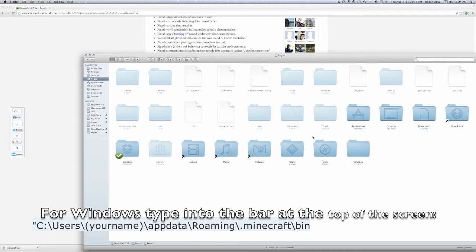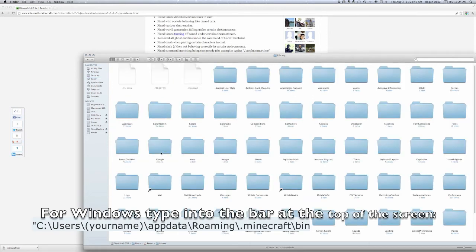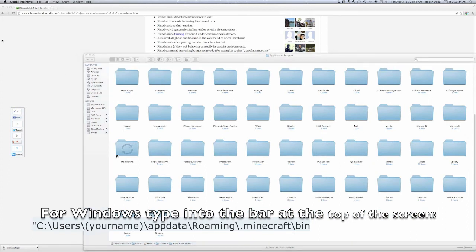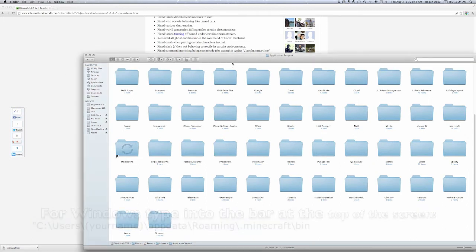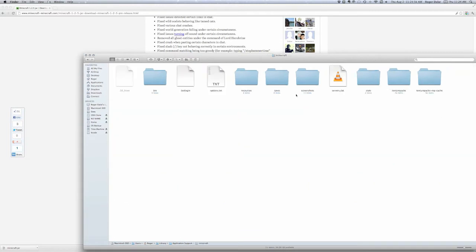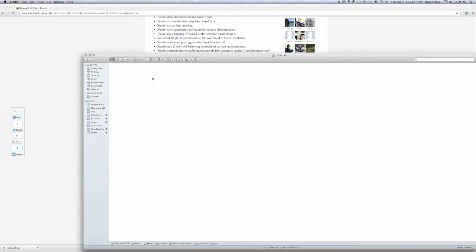So, yeah. User. Again. User. Stuff. Library. For us Mac users, application support. Bin.